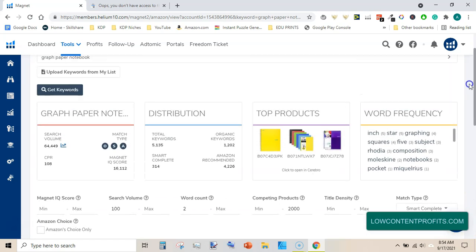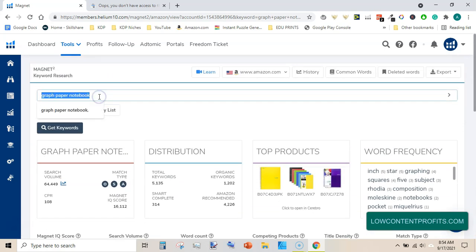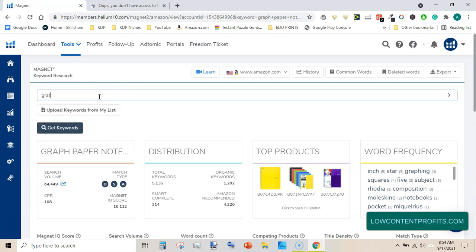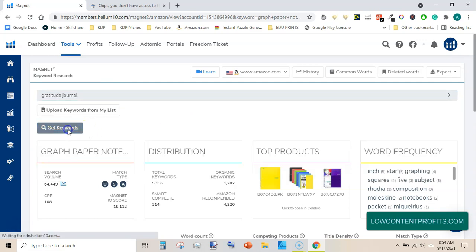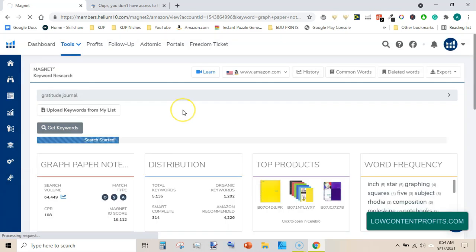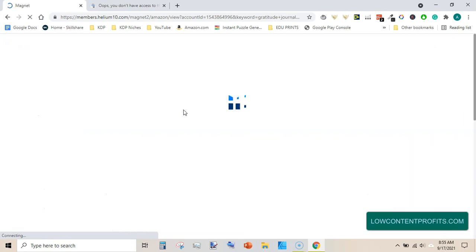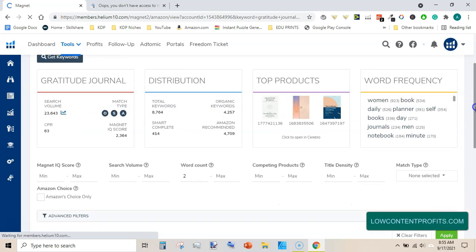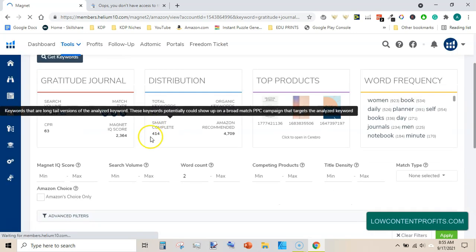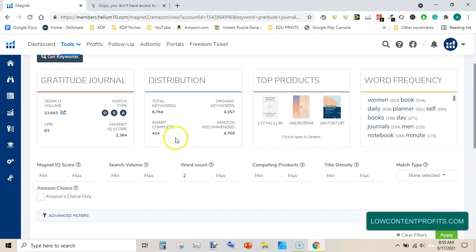For example, if we type gratitude journal and use this smart complete feature as we did earlier in our previous example of graph paper notebook, you will get a lot of keywords relevant to gratitude journal and we will be using the same feature. Under gratitude journal we have 414 keywords under smart complete.